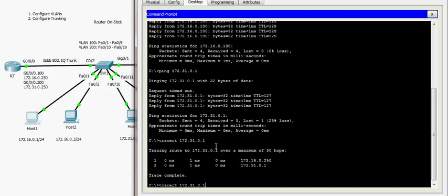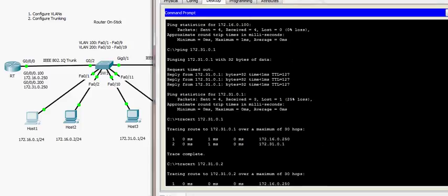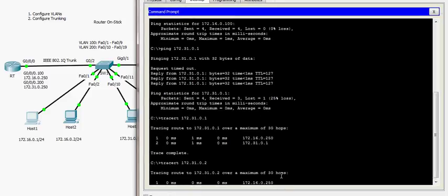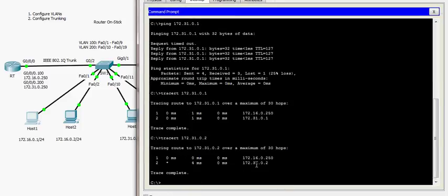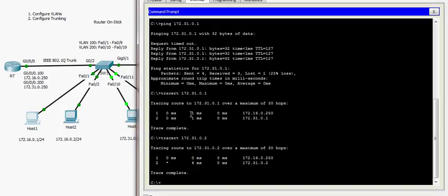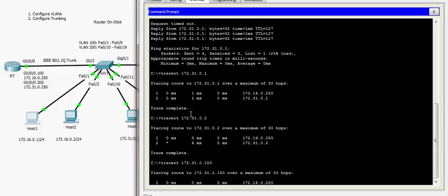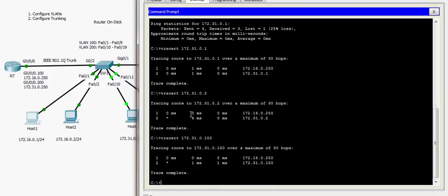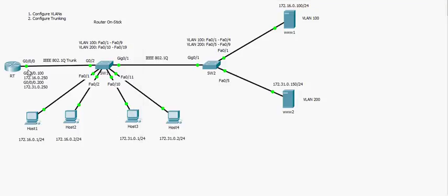I can do this with any other device on VLAN 200. Tracerouting to host 4 at 172.31.0.2 shows the default gateway as the first hop, then the destination. I also trace route to web server 2 at 172.31.0.150 from host 1, and it works — confirming communication between hosts on different VLANs using the router-on-a-stick technique.